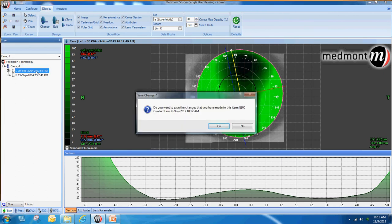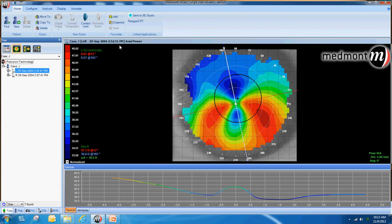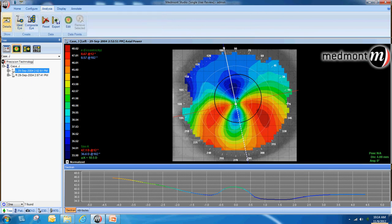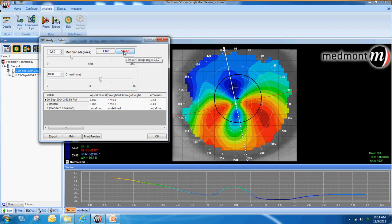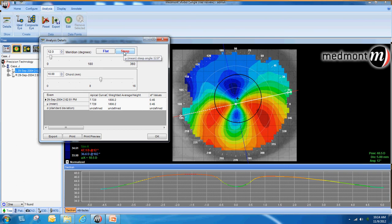Therefore, let's fit this patient with a scleral lens. We select our map, go to Analysis and Details, and set our cord diameter at 10 millimeters to measure across the eye. We click on the flat button and observe the weighted average height — the sagittal depth of the eye. Across the flat meridian, the vertical meridian, the eye measures 1,716 microns. We might then click on the steep meridian to determine the highest axis of depth on this eye.